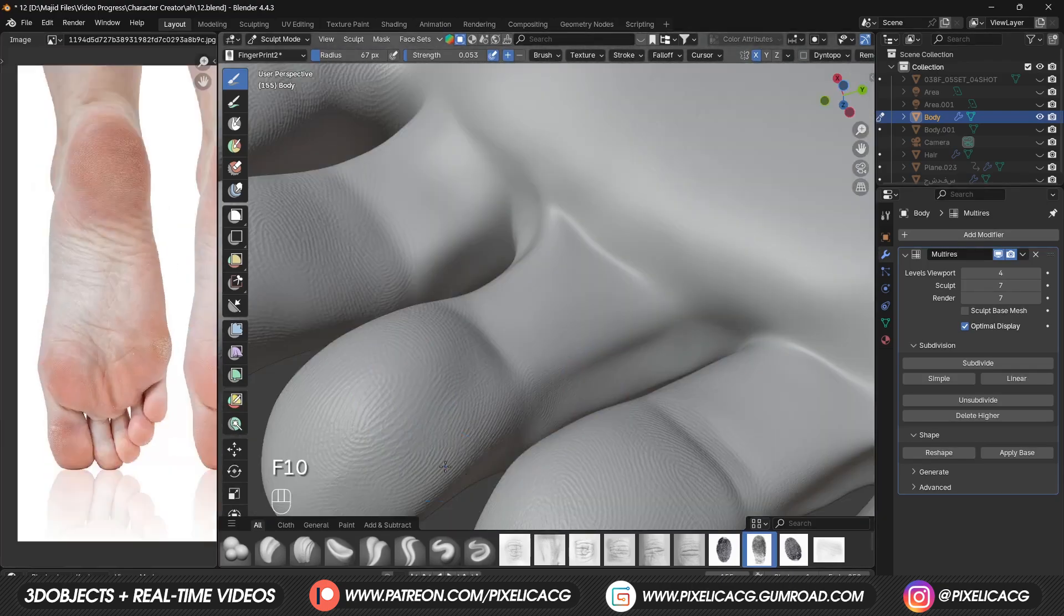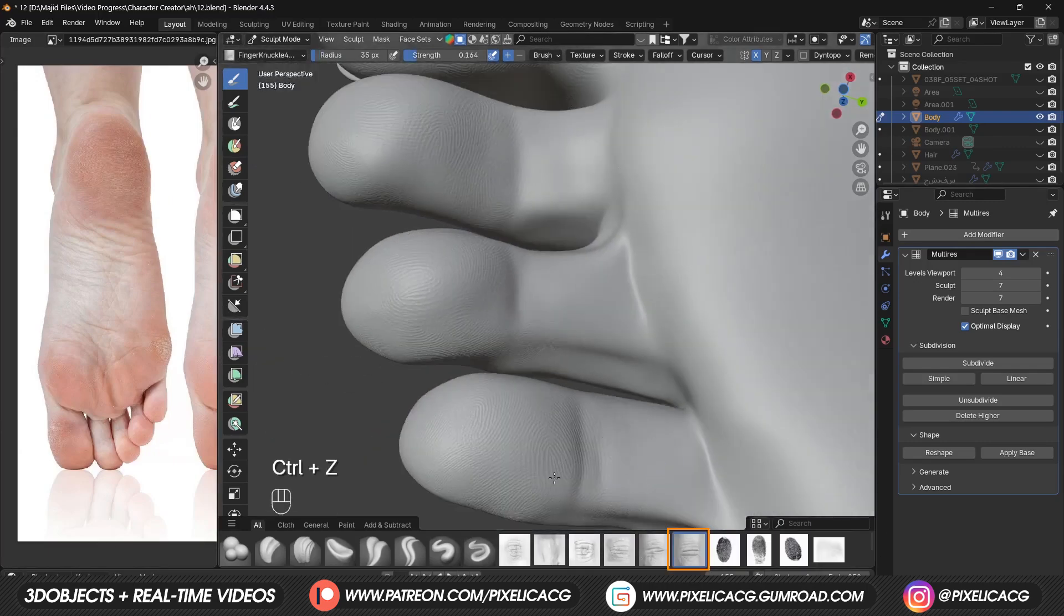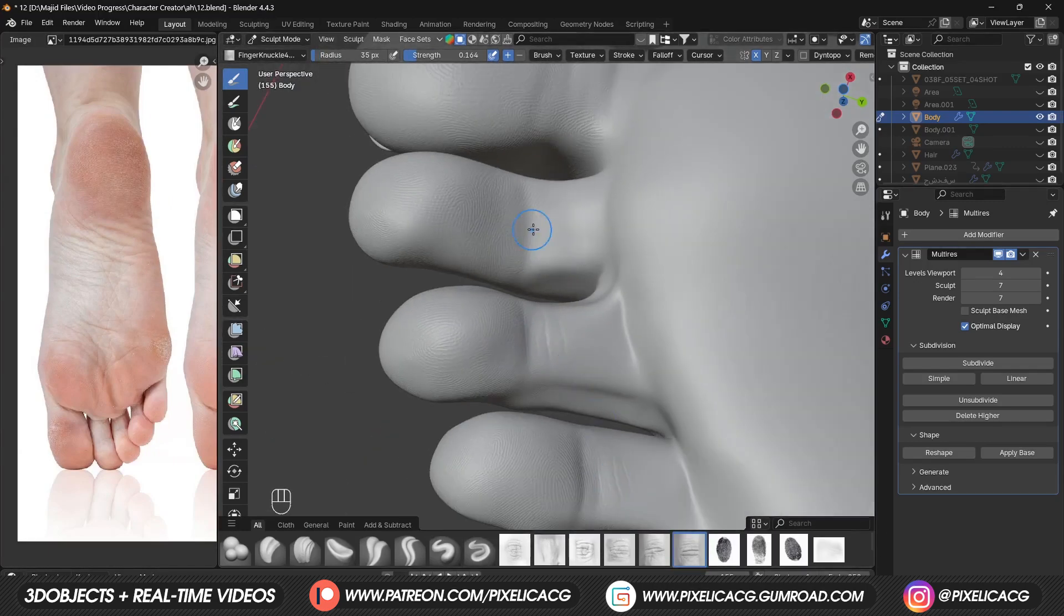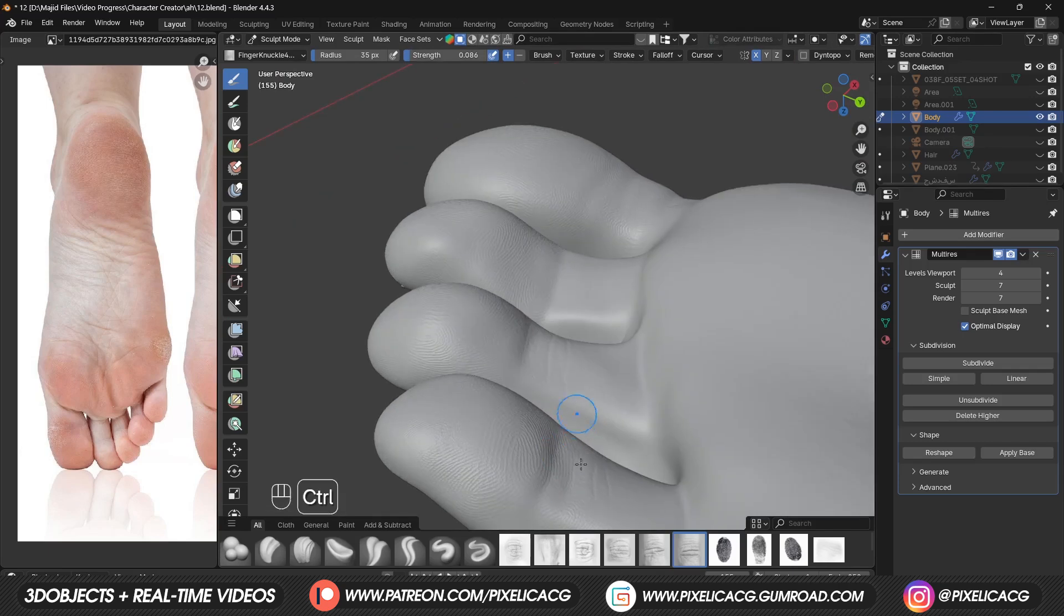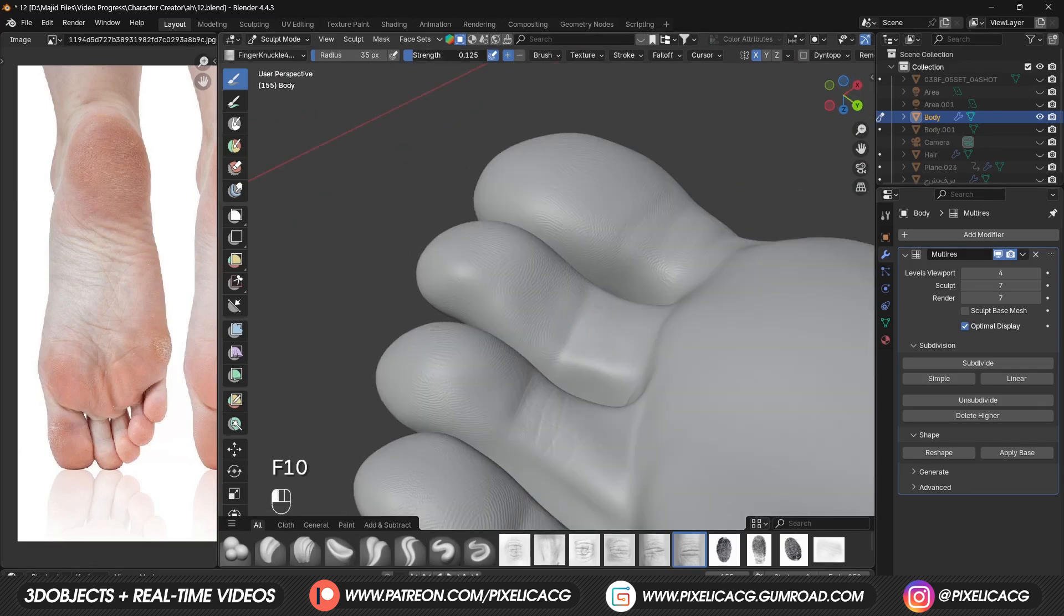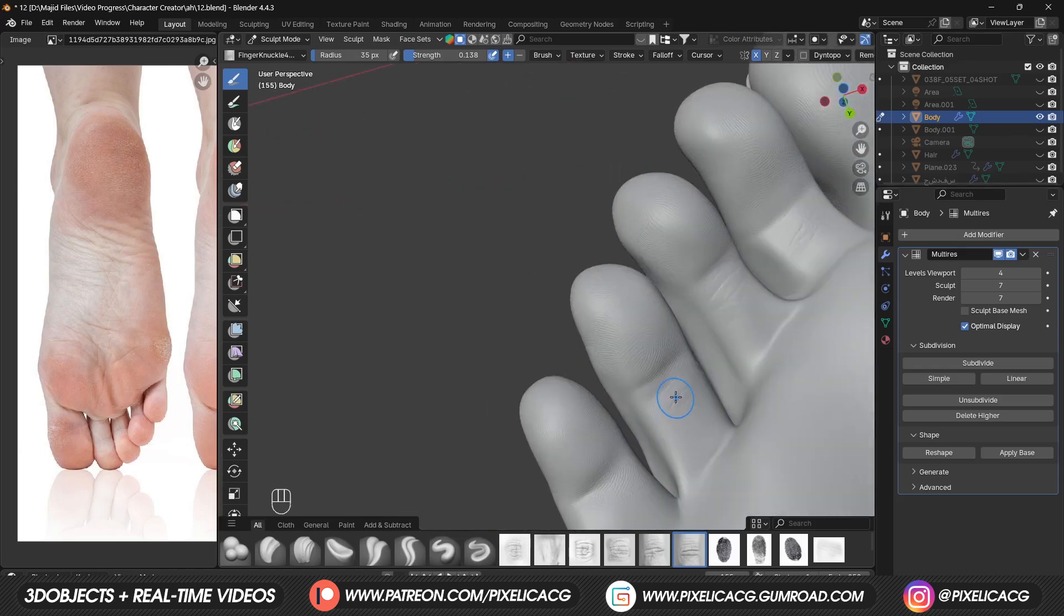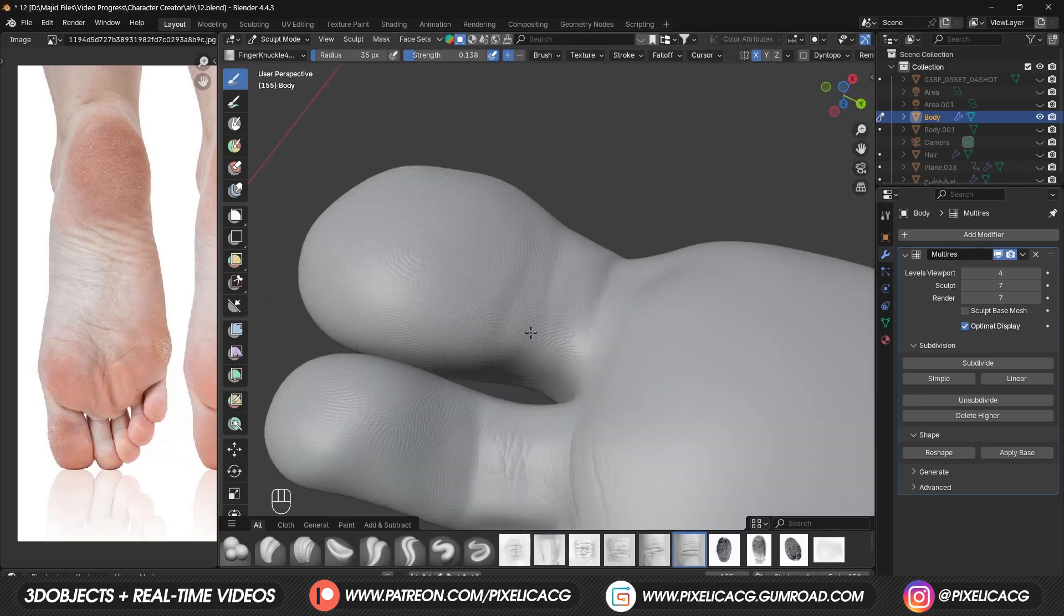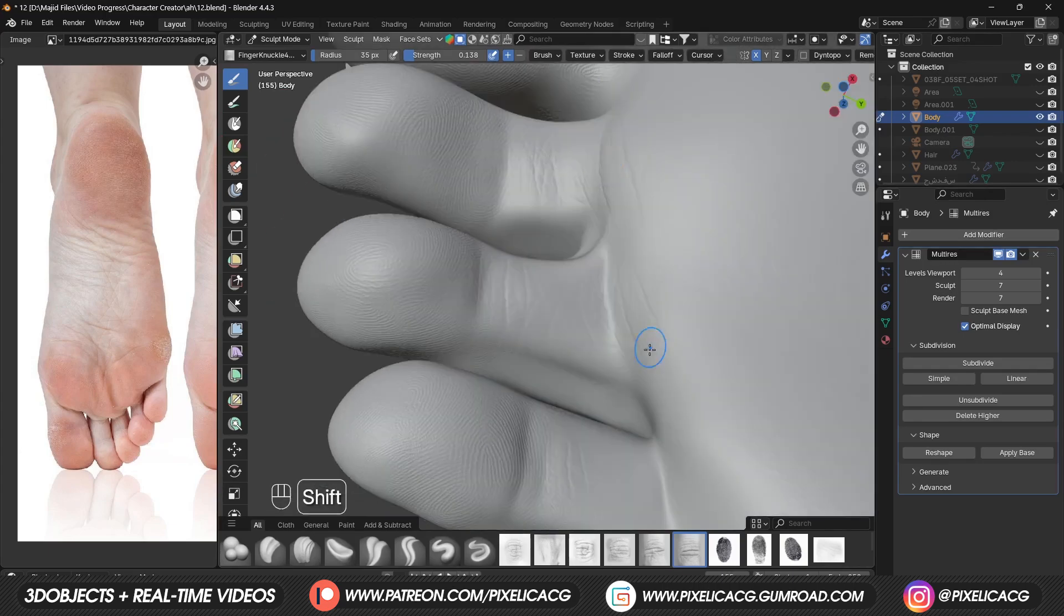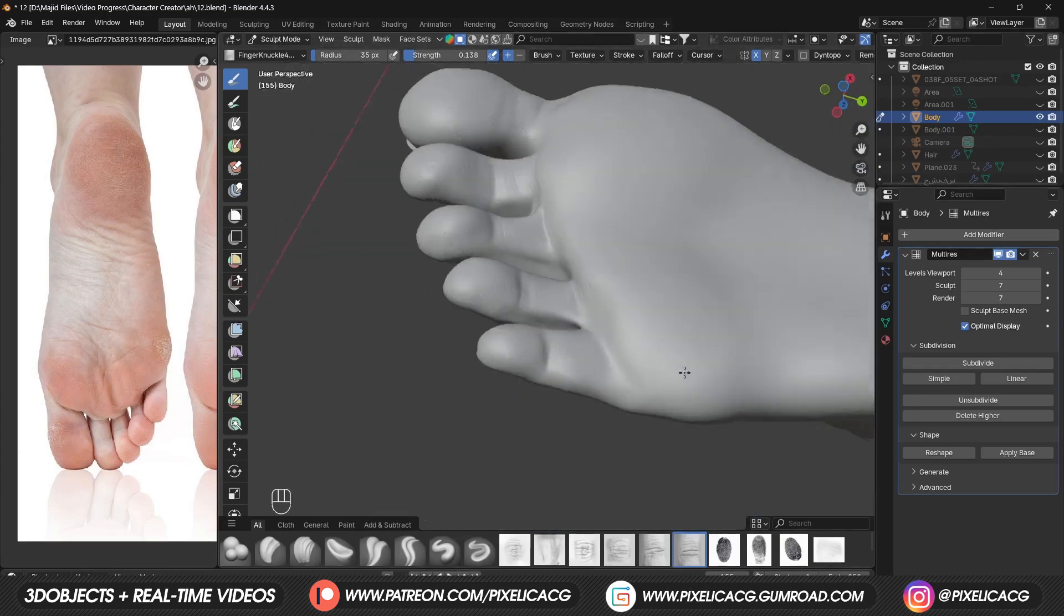Just like fingers, we can use finger knuckle brushes and start adding the same wrinkles to the bottom of the toes, just like what we did with the fingers. And also add some on the parts between the toes and the feet.